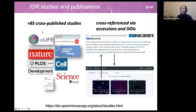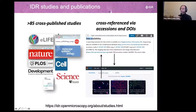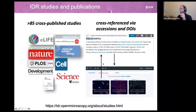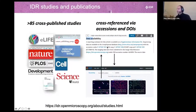The IDR studies are from a wide range of scientific journals. The Nature group are recommending - and others as well - IDR as the place to store your data linked to your publication. This is the DOI cross-referencing: you can go from a paper to IDR to the proper study and vice versa.